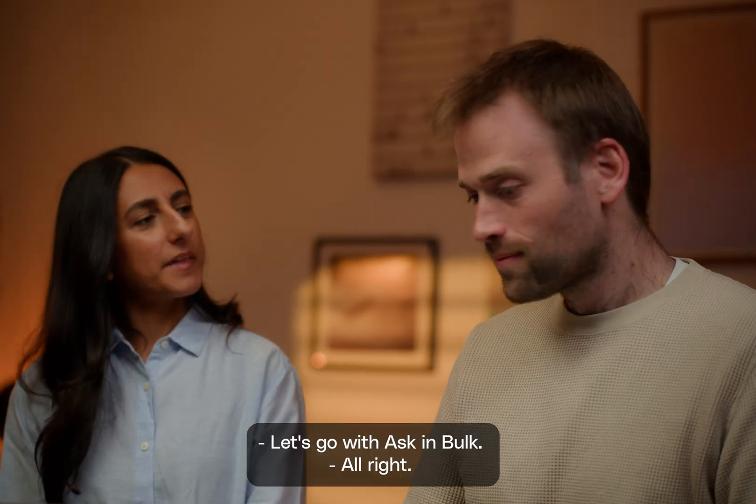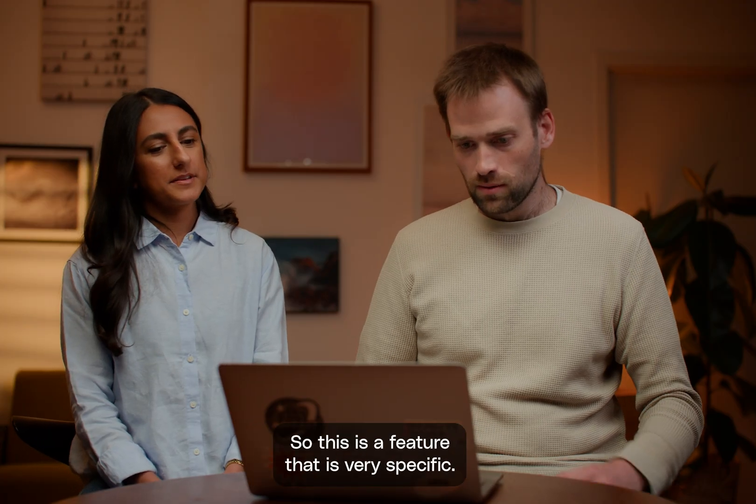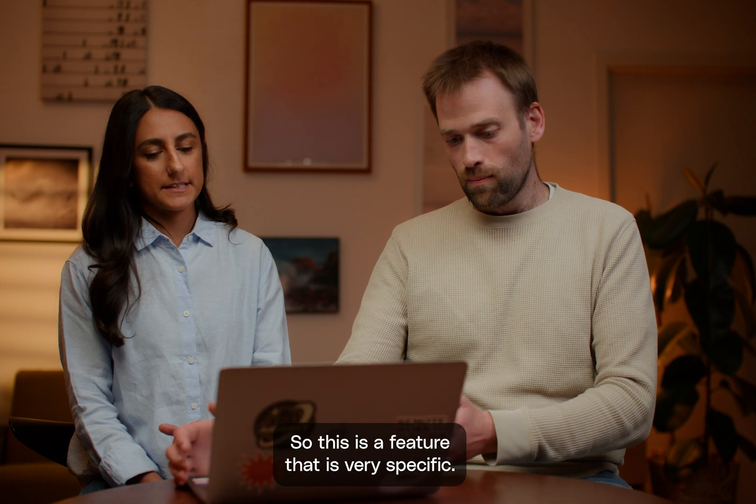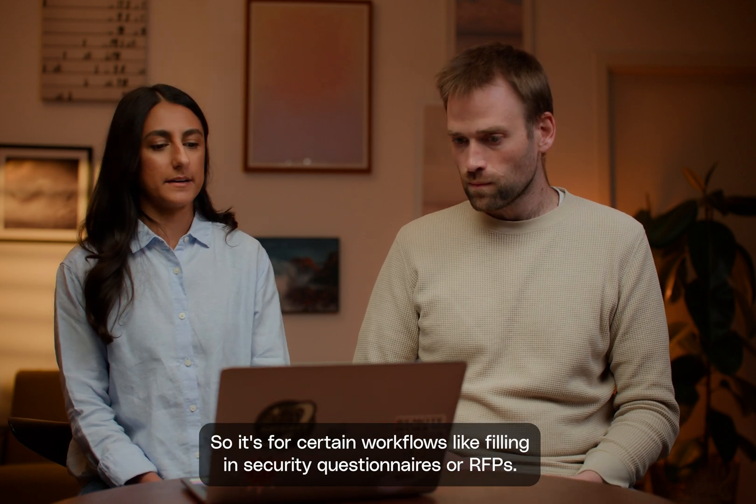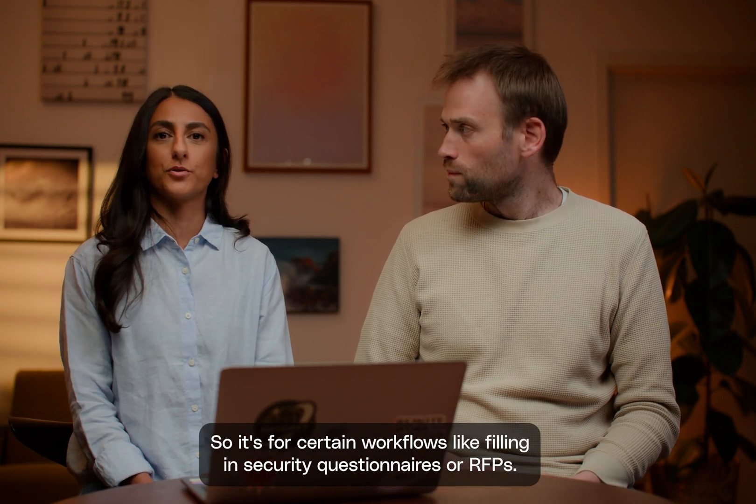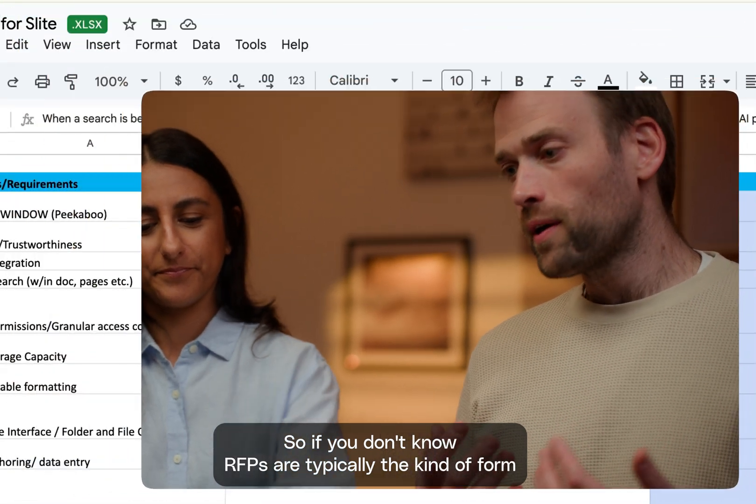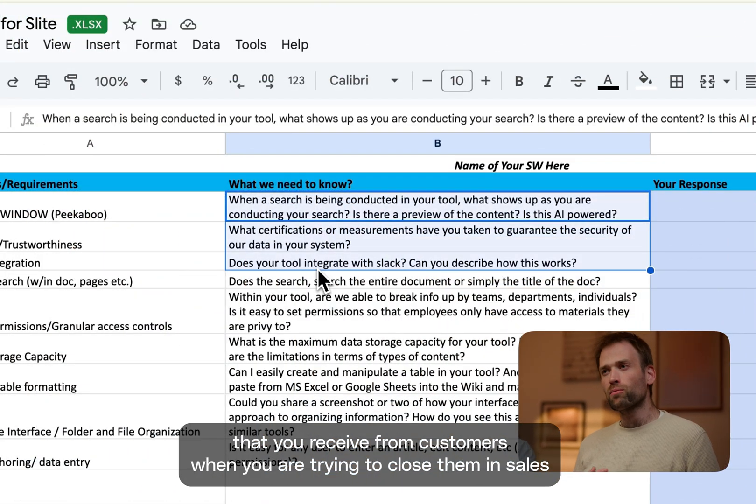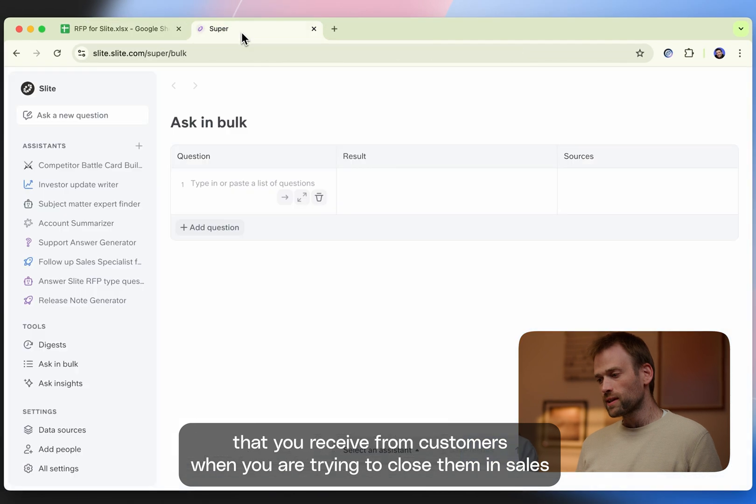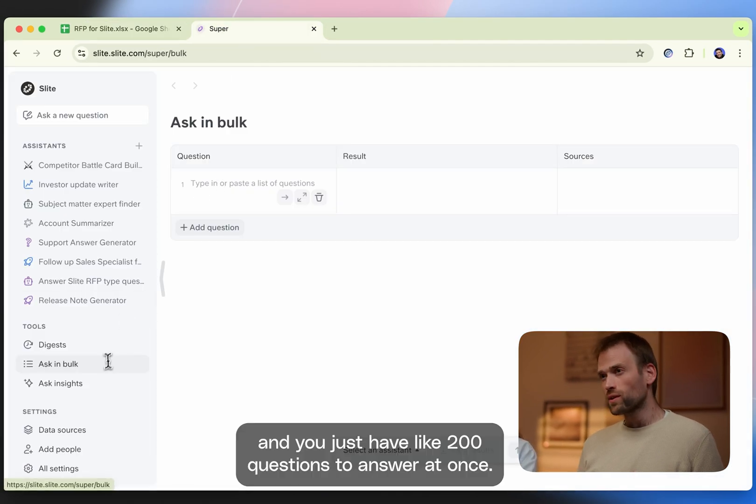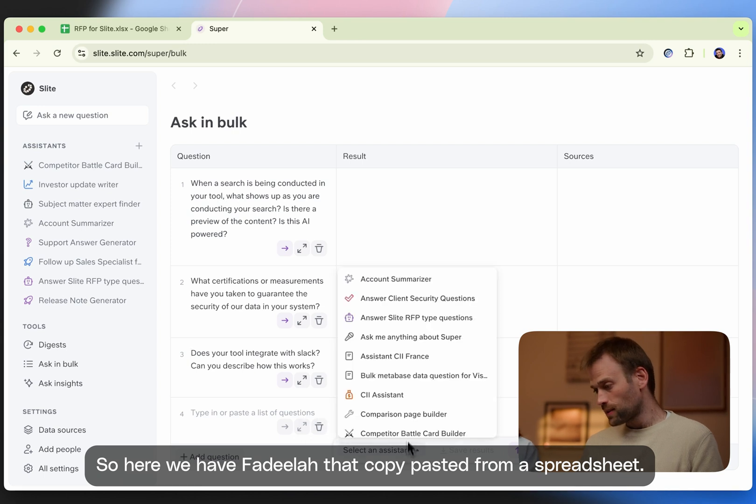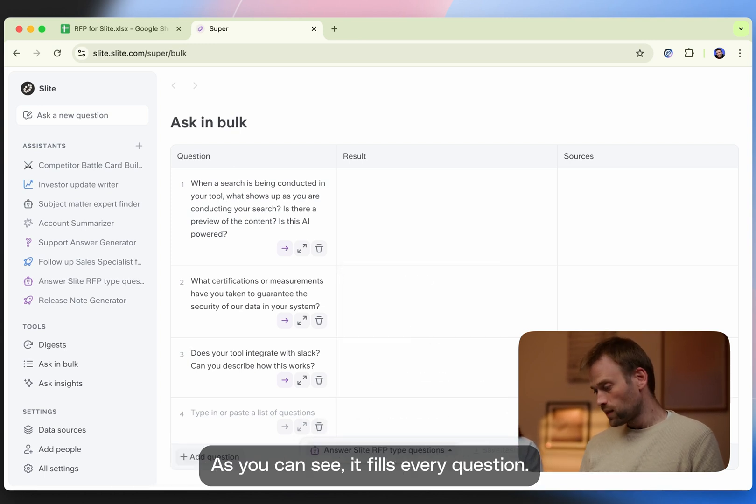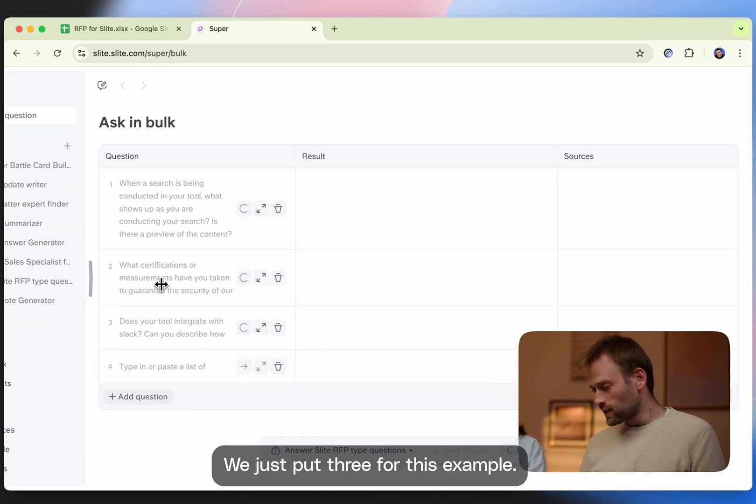All right. So this is a feature that is very specific. It's for certain workflows like filling in security questionnaires or RFPs. So if you don't know, RFPs are typically the kind of form that you receive from customers when you are trying to close them in sales. And you just have like 200 questions to answer at once. So here we have Farida that copy pasted from a spreadsheet. As you can see, it fills every question. We just put three for this example.